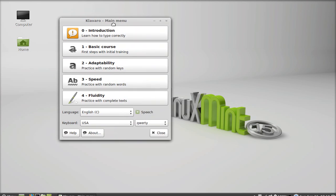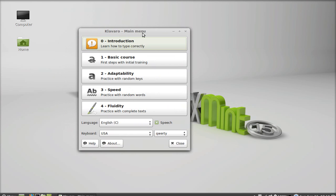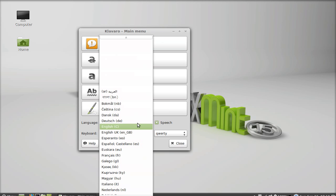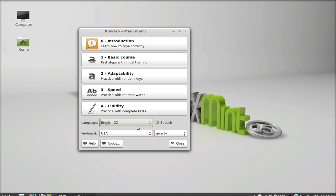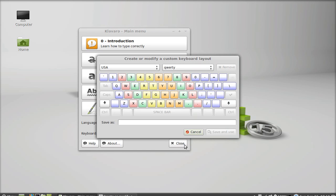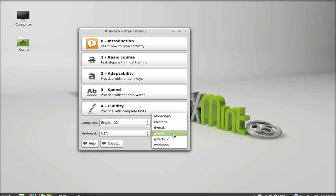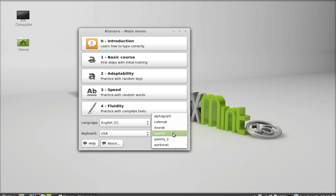This is the interface of Clevero, and here you can find a total of five exercises and language settings. Just select the language - there are many options. I'm going to keep this English and keyboard USA, and keyboard type QWERTY. You can change if you have any other keyboard.